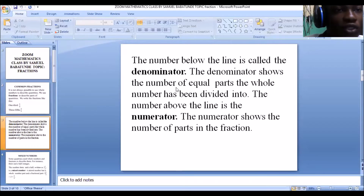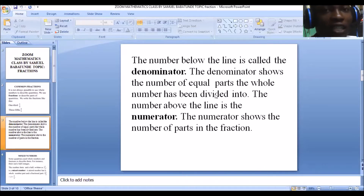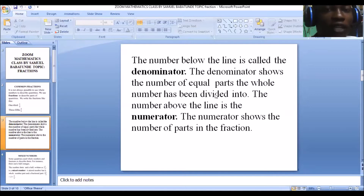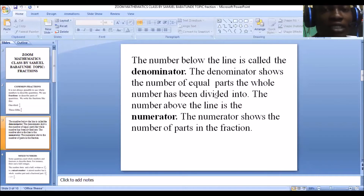The denominator represents the number of equal parts the whole has been divided into. For instance, if you divide an orange into three and pick one-third, the three below the line is the denominator — it represents the number of equal parts that orange has been split into. Similarly with three-fifths of a watermelon, you cut the watermelon into five equal parts, and that five is the denominator — it represents the number of equal parts this whole quantity has been divided into.